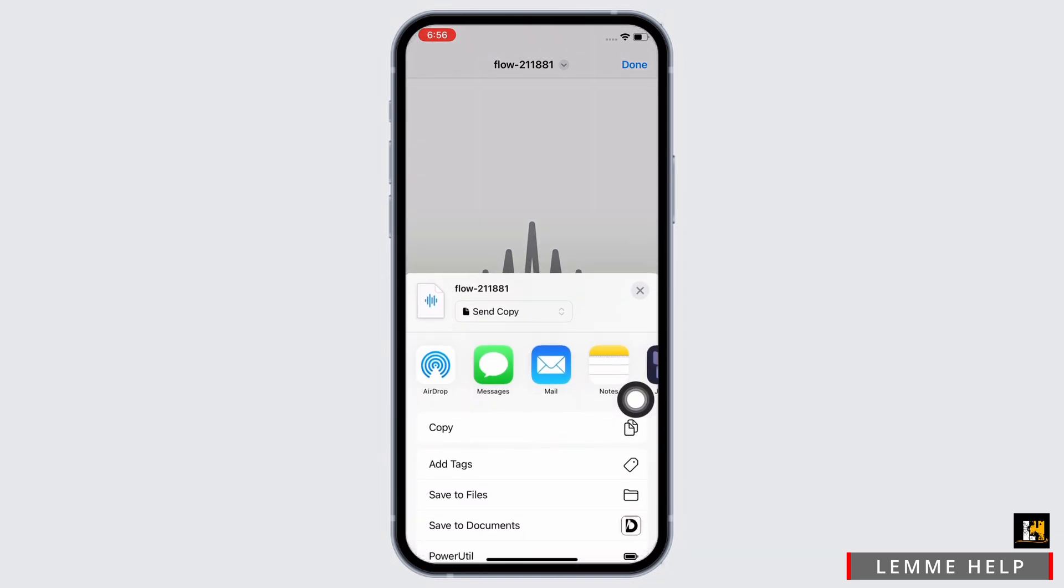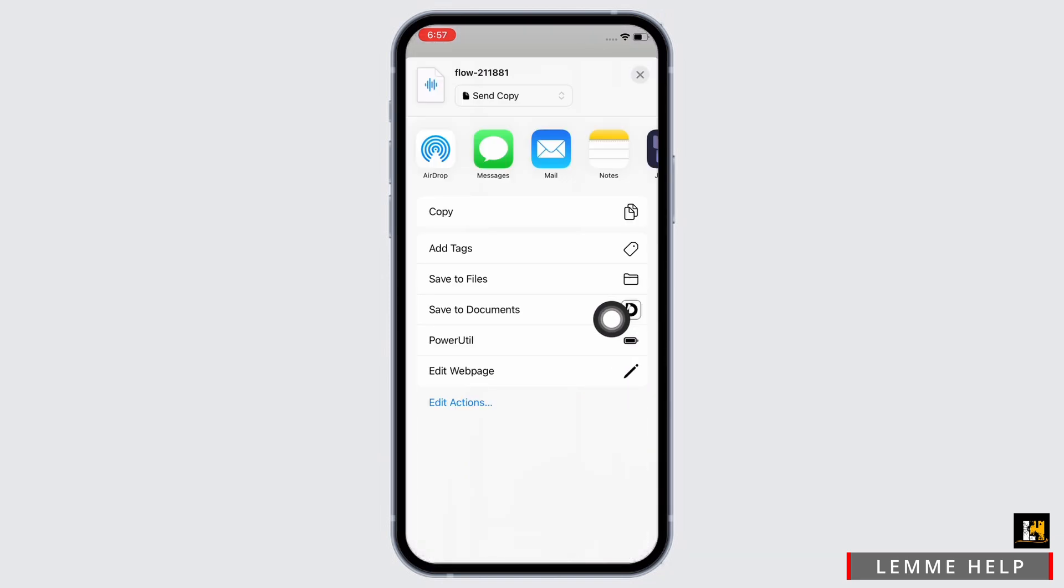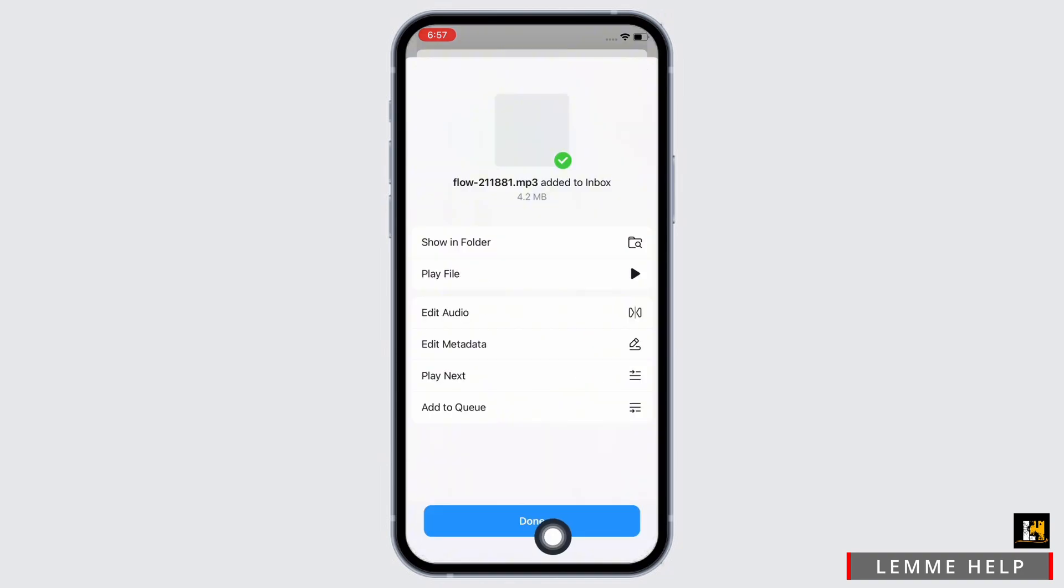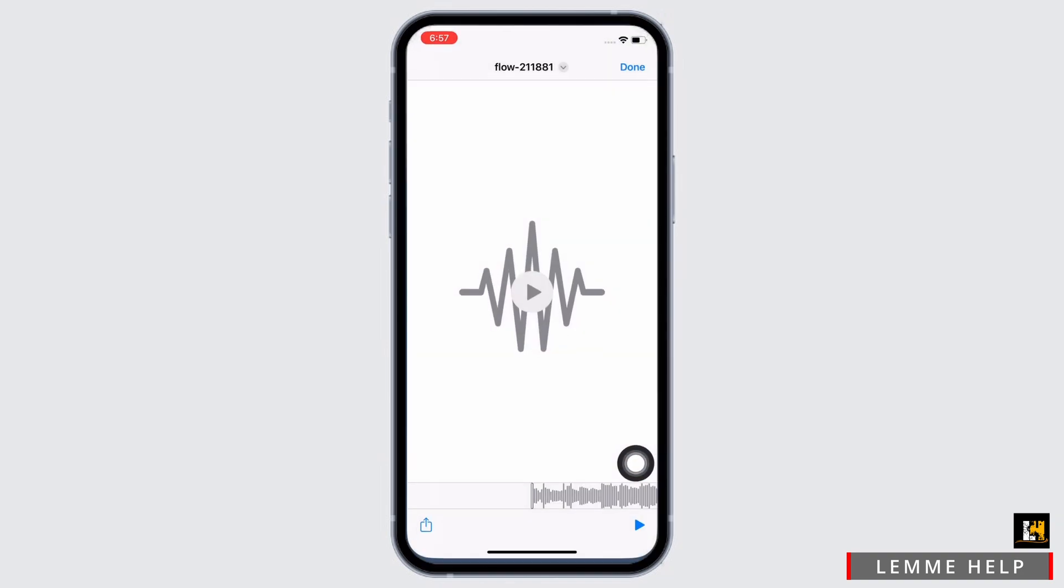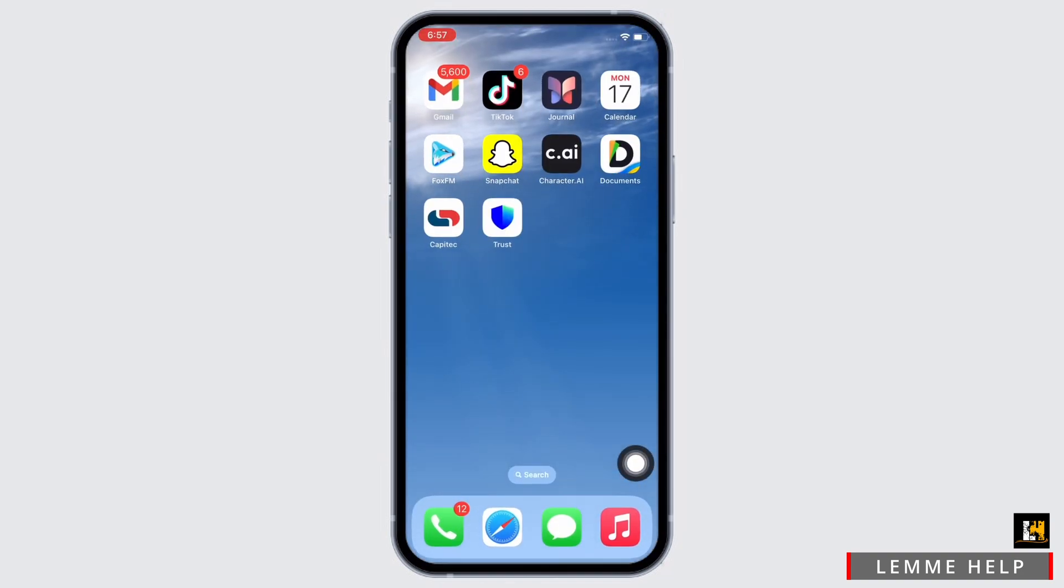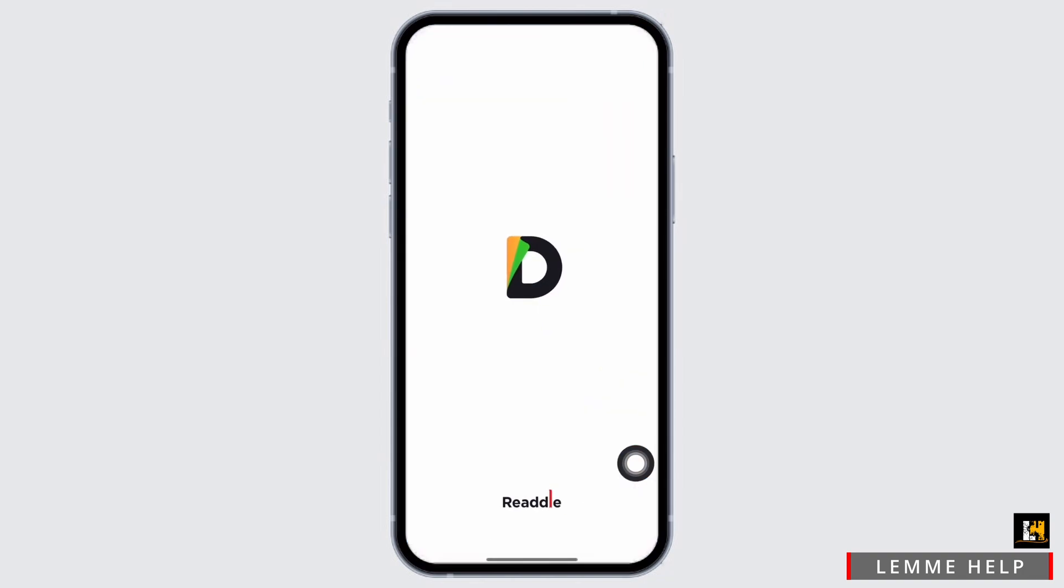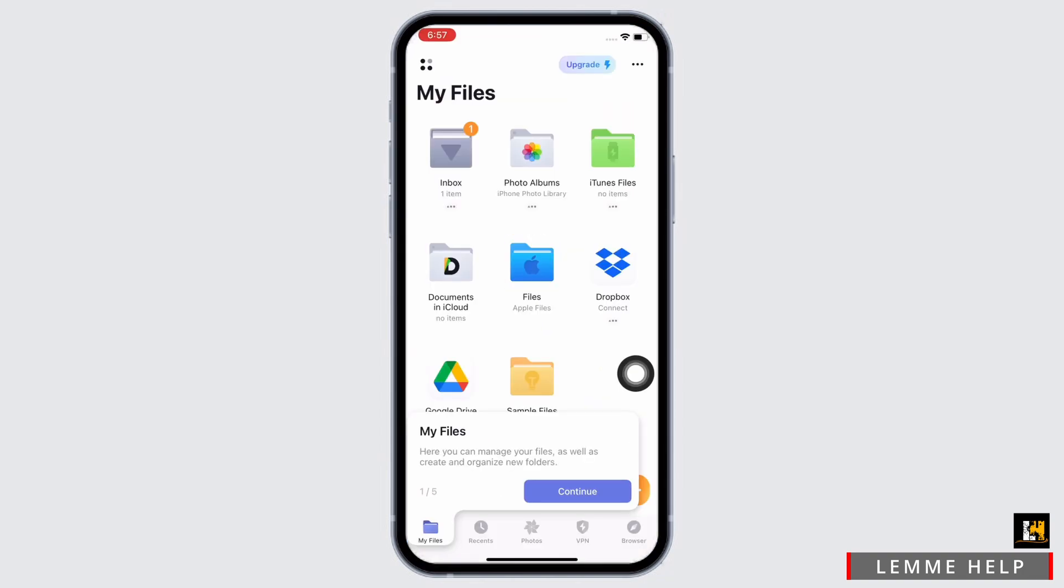You will see the Save to Documents option. Tap on that and then tap on the done button. Now go ahead and open Documents on your device and tap on the location you saved your music previously.